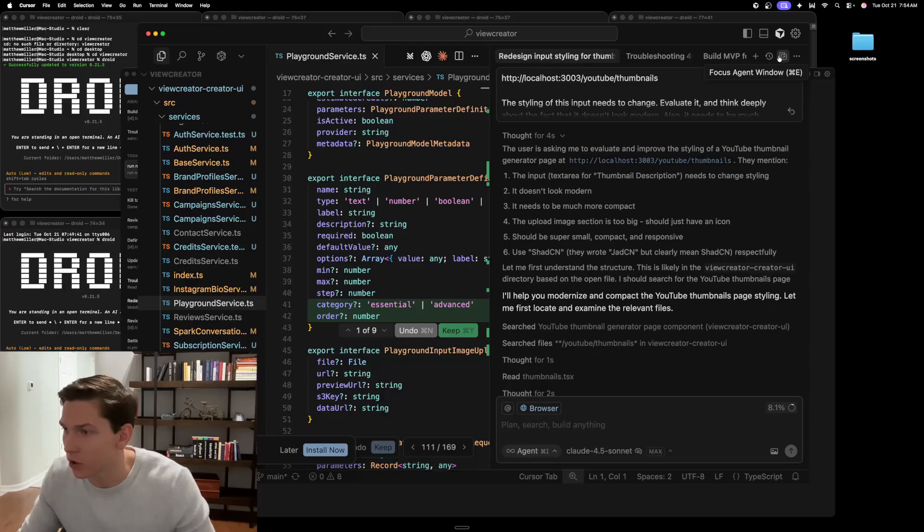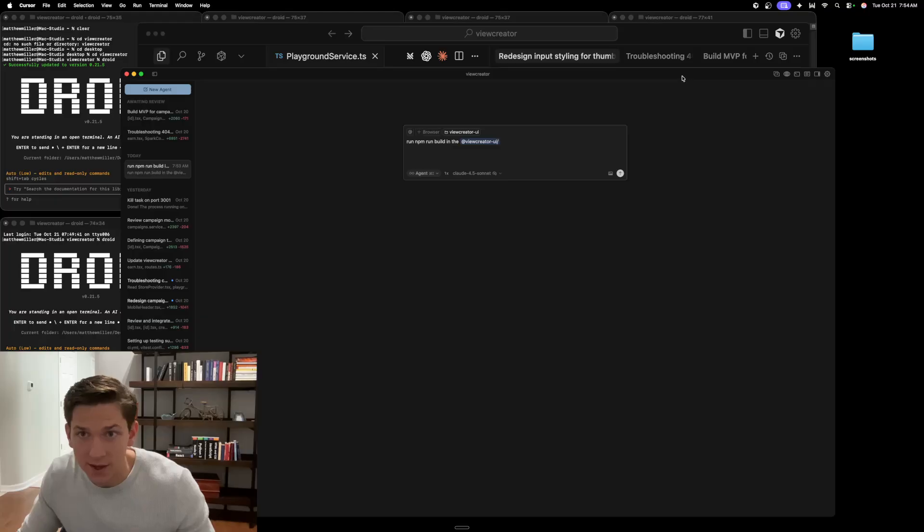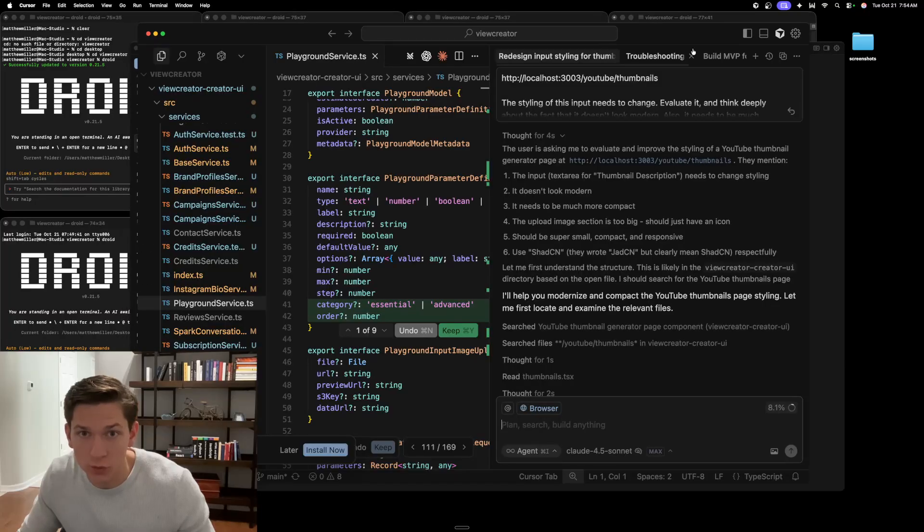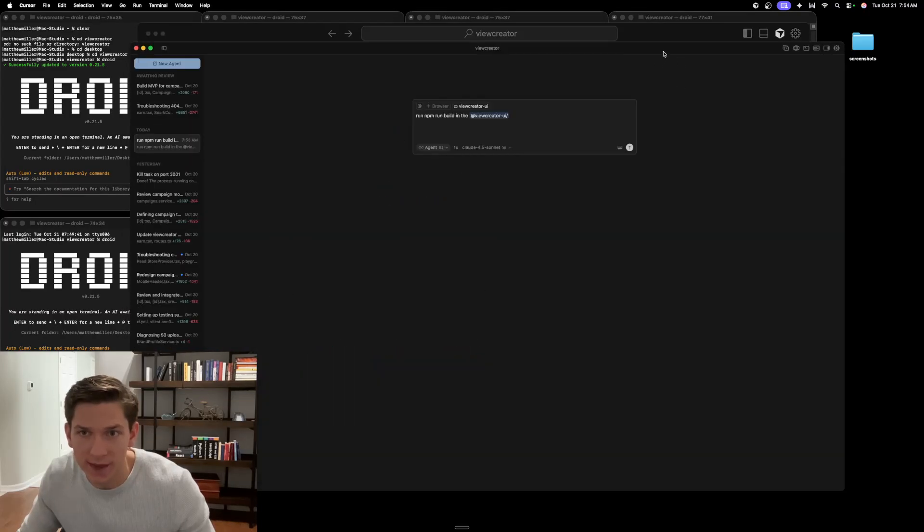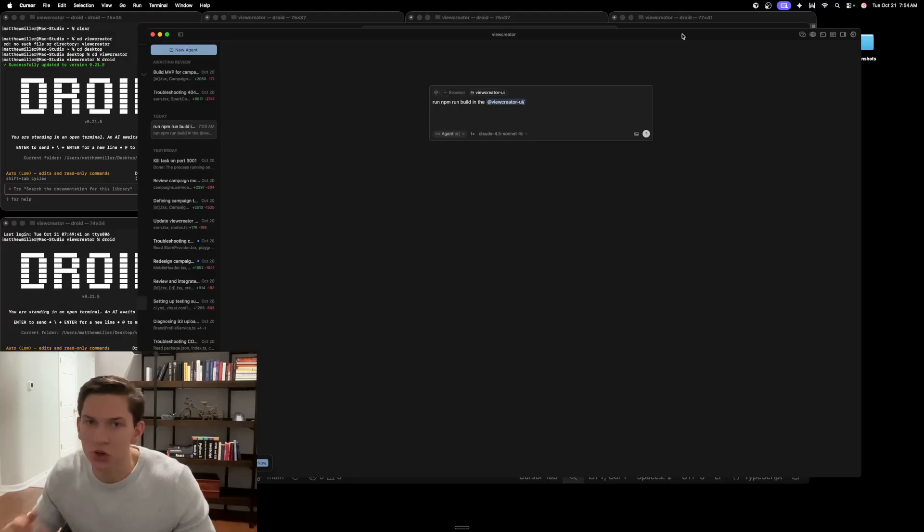You can see this icon that I'm hovering over here. You can also just toggle Command E and that will toggle between the code editor and the Agent window. The Agent window is essentially a new interface for being able to interact with Cursor.